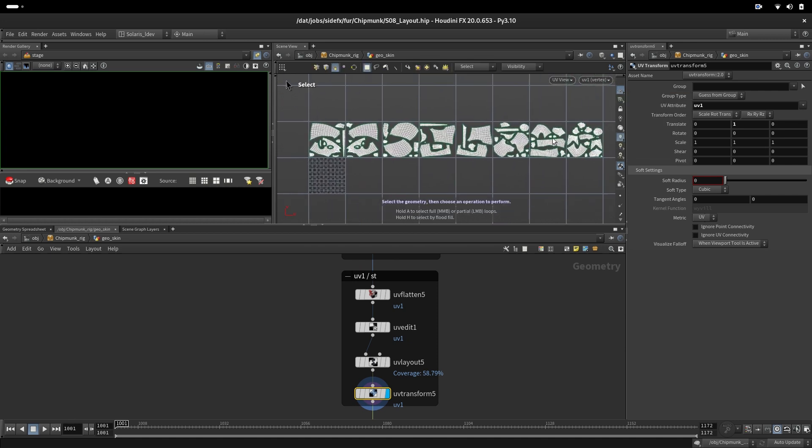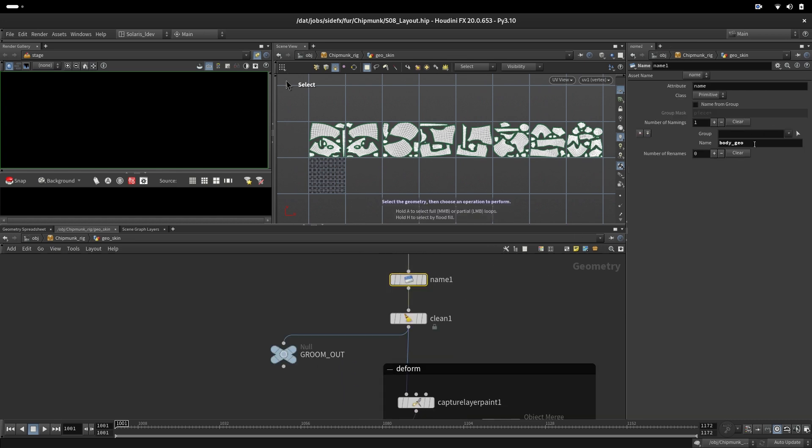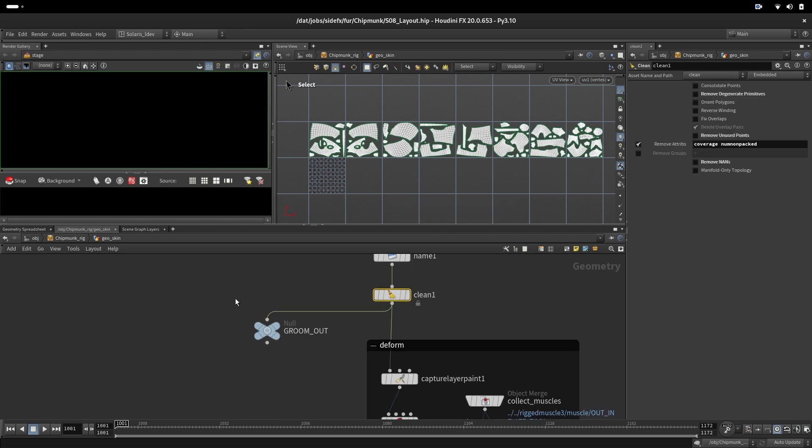We are setting up the name that we will have later in USD. We do some cleaning of attributes and outputting the groom.